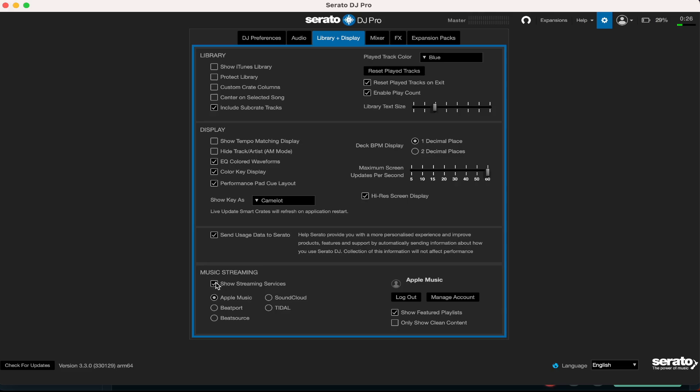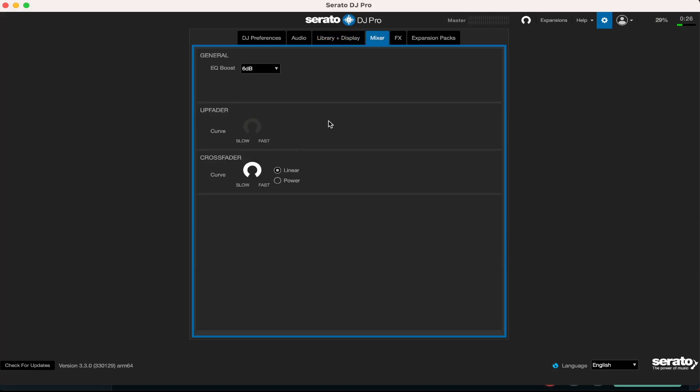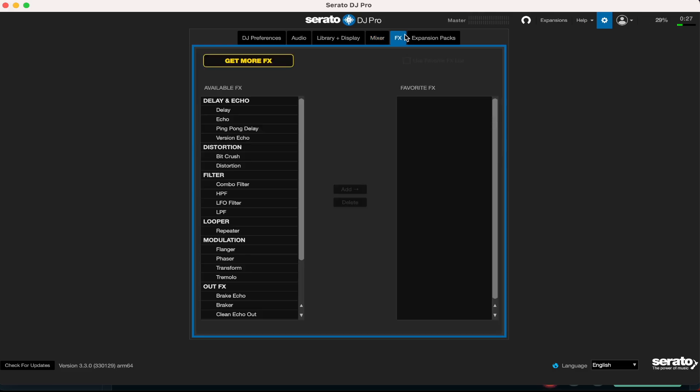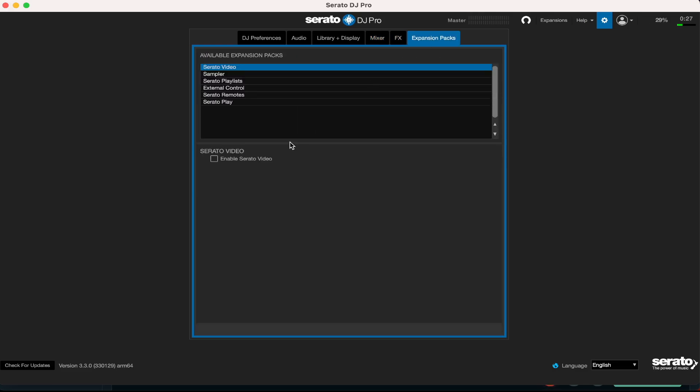All right, moving on to the mixer - you know I leave it usually like this, the crossfader to the max side. Effects, I don't really play around with this to be honest. Expansion packs, I don't really play around with this either.